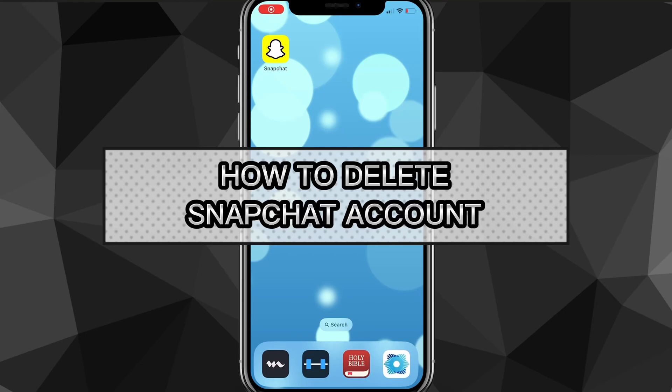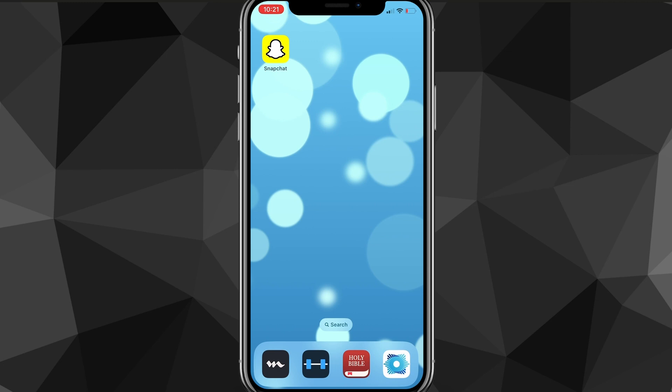Hey guys, in this video I'm going to show you how to delete your Snapchat account.